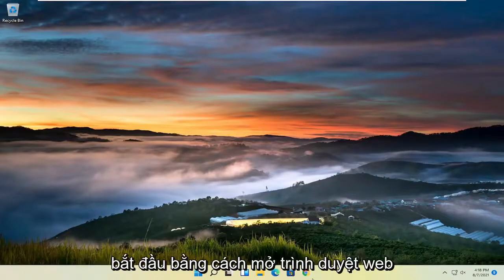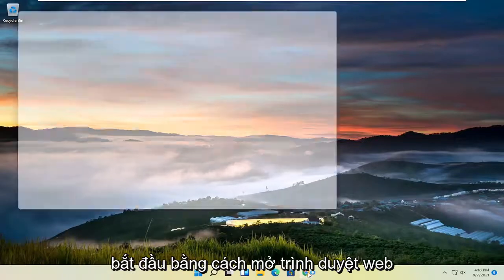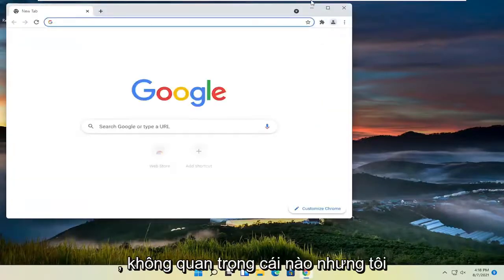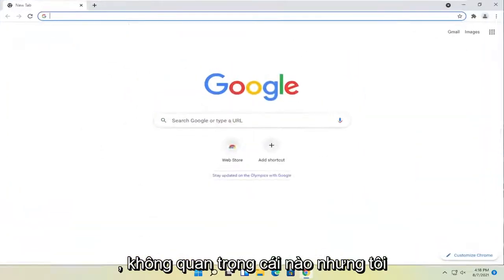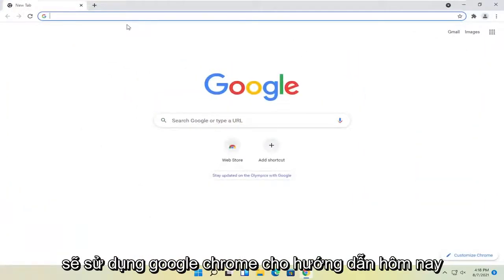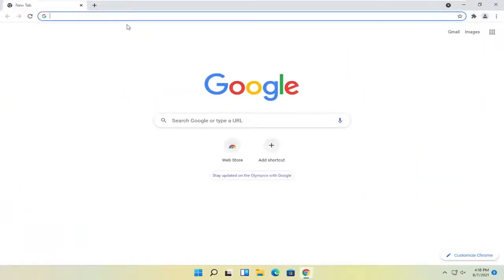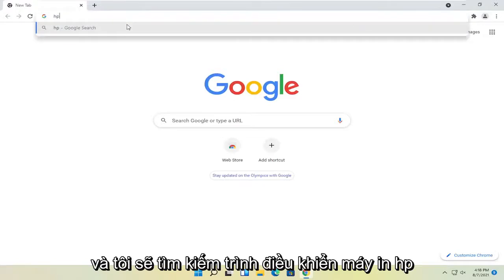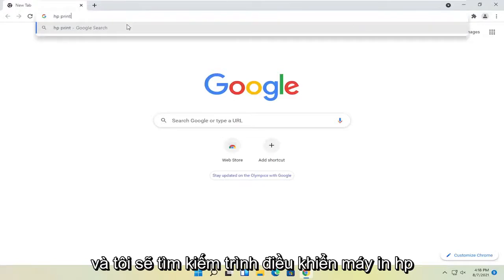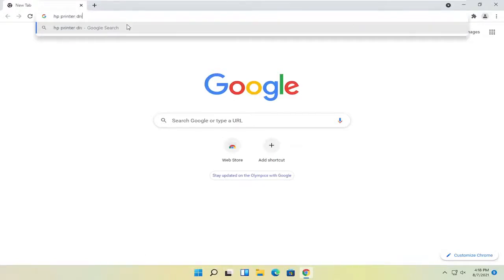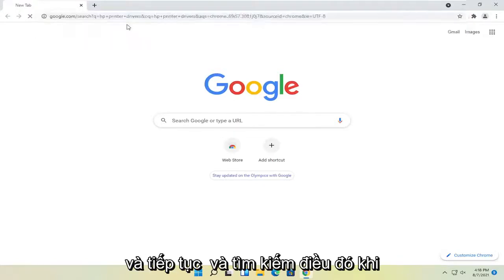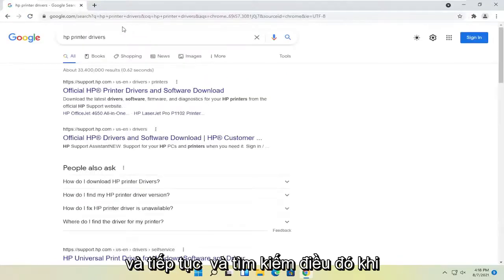So all you have to do is start by opening up a web browser. It doesn't matter which one, but I'm going to use Google Chrome for today's tutorial. And I'm going to search for HP printer drivers and go ahead and search for that.